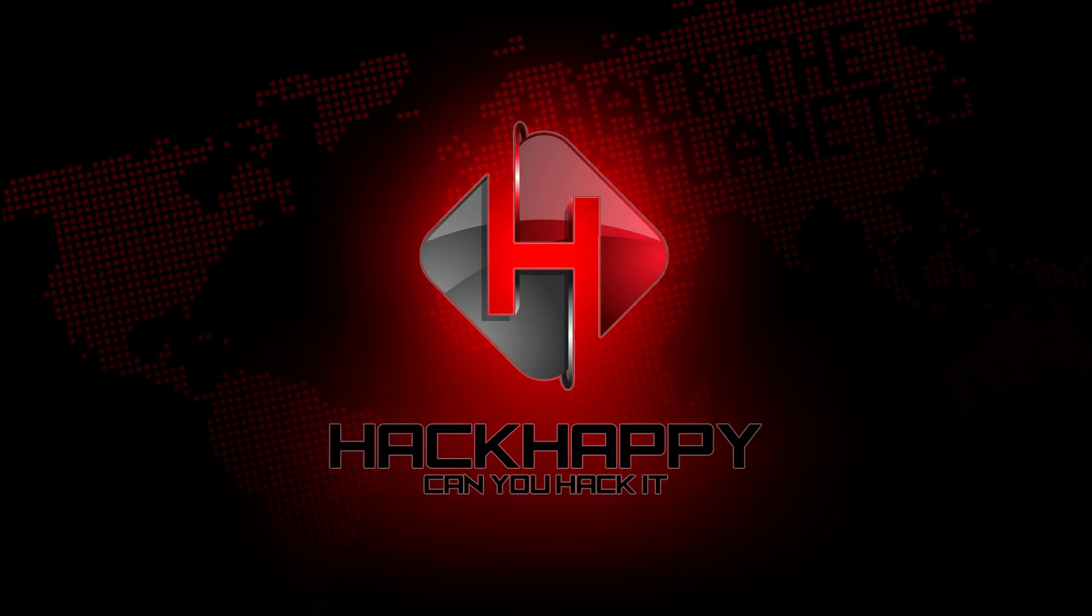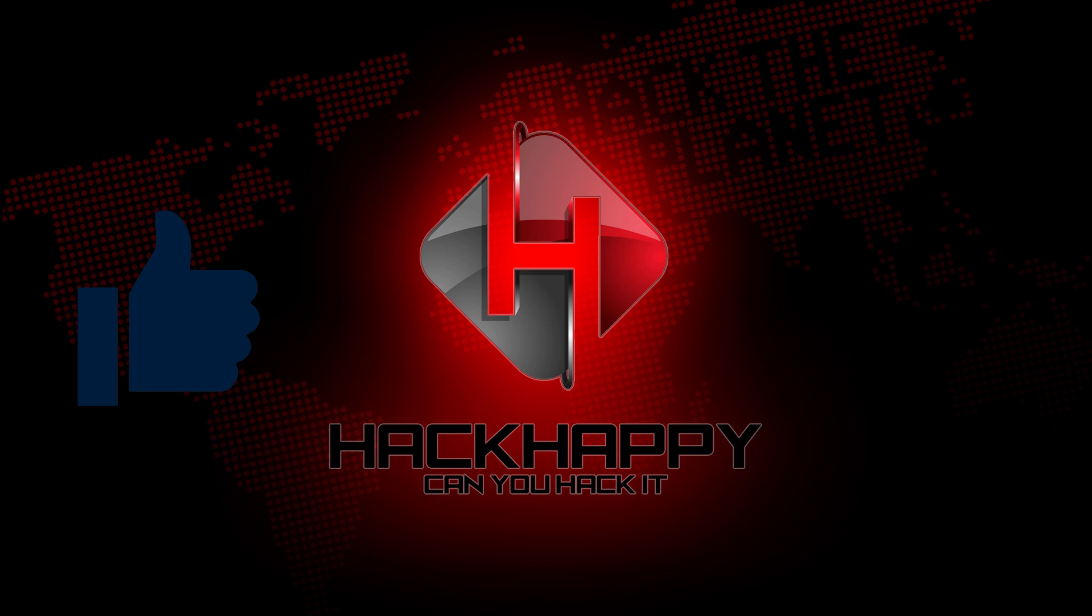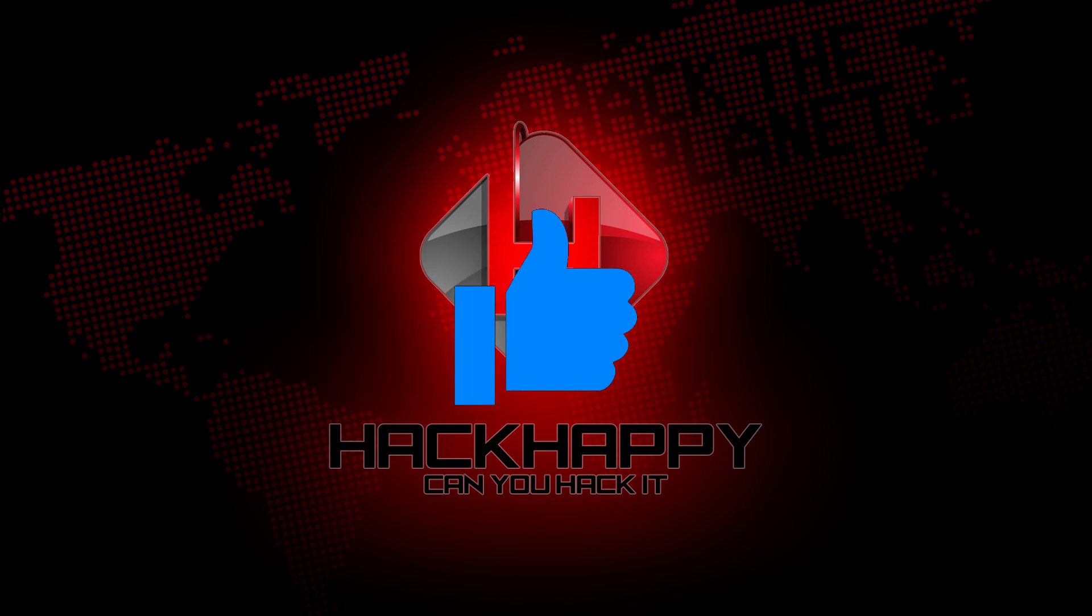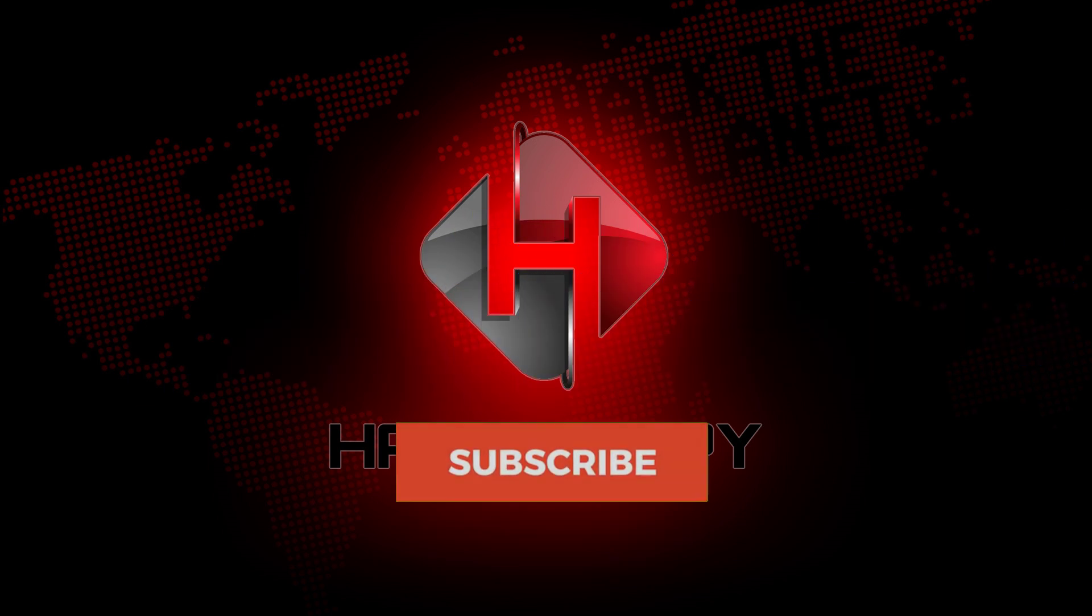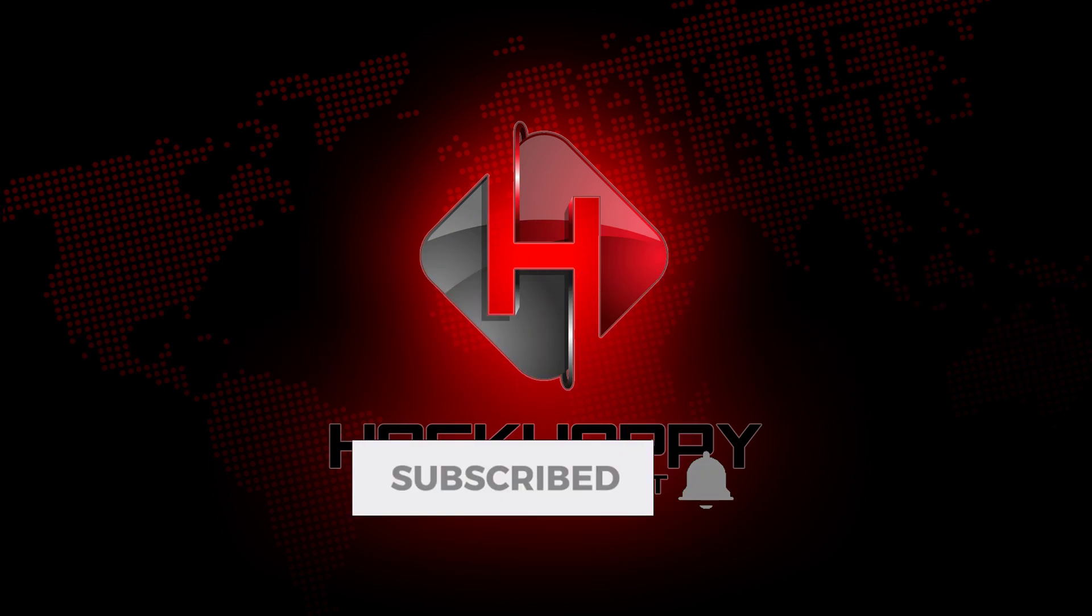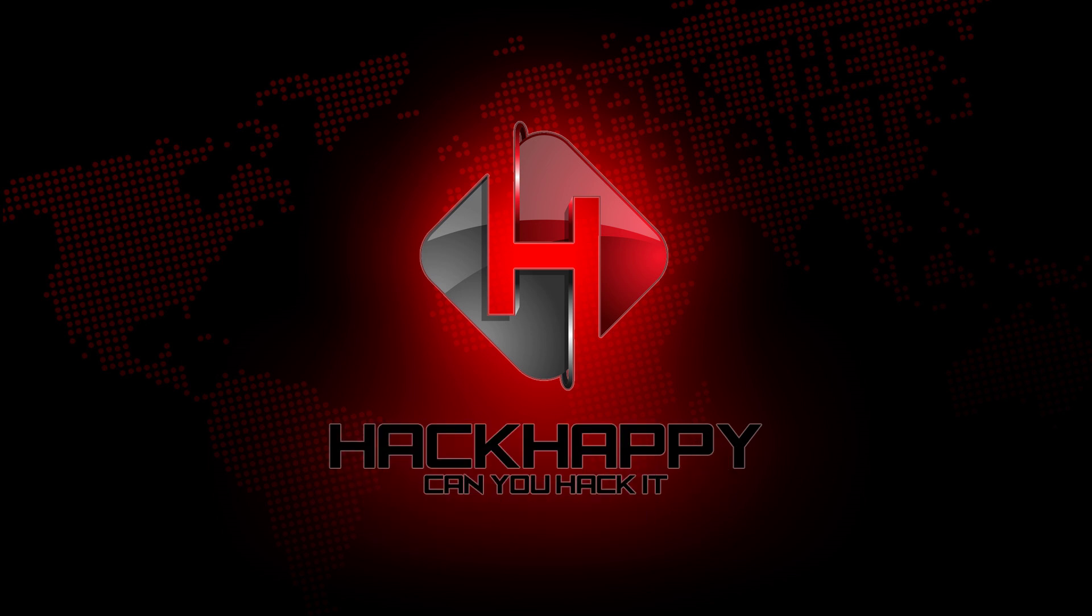All right guys, that's going to do it for today. If you like this video, please give me a thumbs up. If you have not subscribed, go ahead, click that subscribe button and tap that bell. And remember, I will see you on the other side.